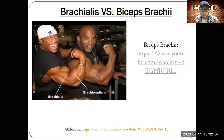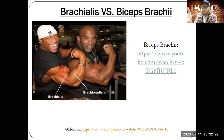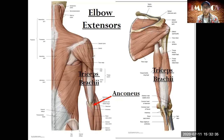Notice the difference between the brachialis and the biceps brachii — they are two different muscles. The brachialis can prop up the biceps brachii since it's right underneath it.